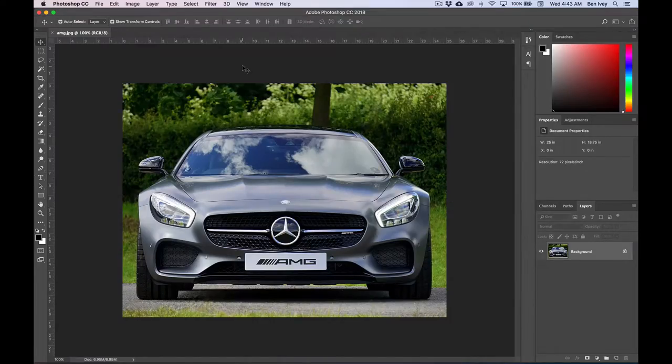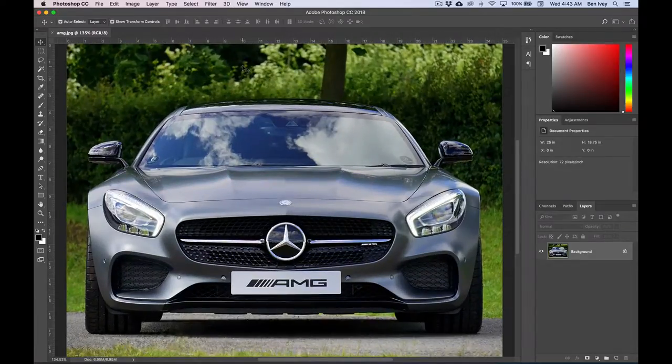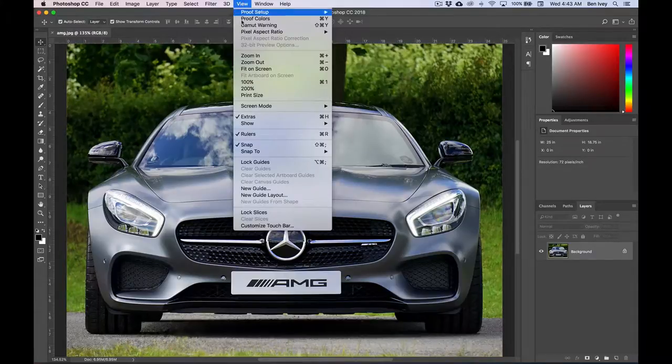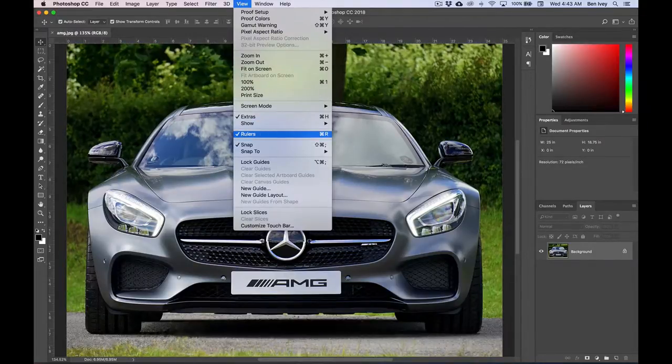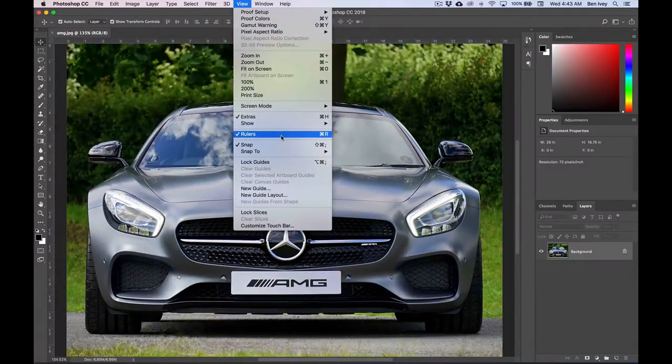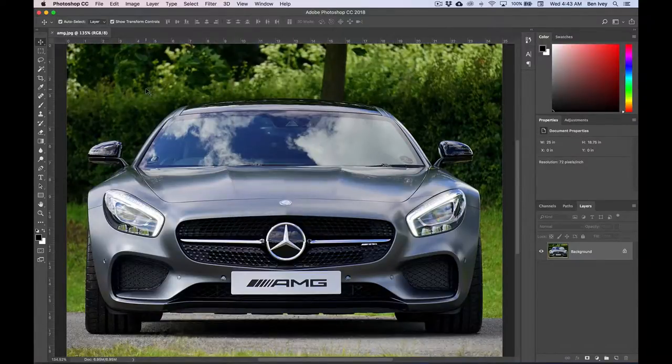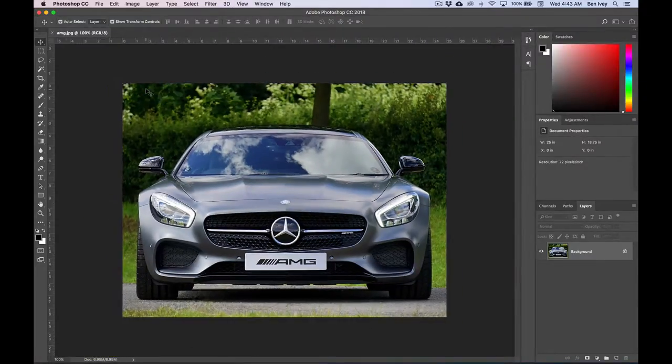The next thing I'm going to do is hit Command-0 so I can see the entire image. Also, I'm going to go to View, and make sure your rulers are checked on. Since you can see my rulers at the top and left-hand side, I can see everything is OK.